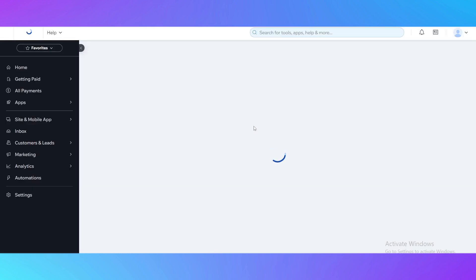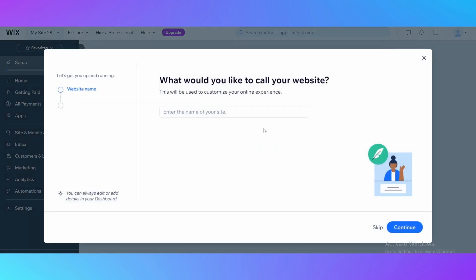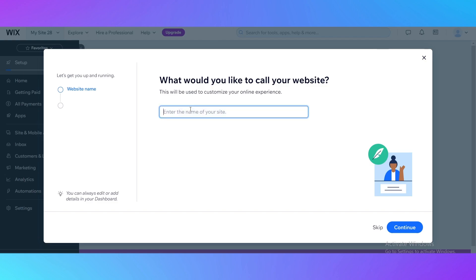Right now we are in the dashboard of our website and we need to create a name for it. I'm just going to name it an example because I'm making a tutorial for you.